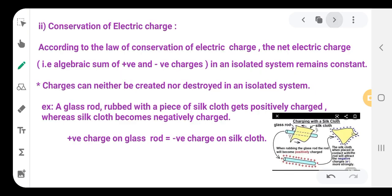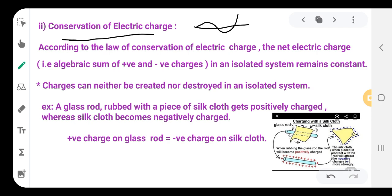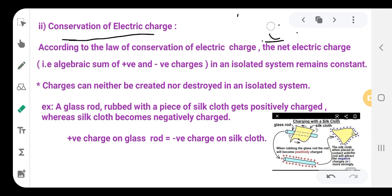Now let us go to the second property: conservation of electric charge. Conservation means that whatever work is done on the charges, the total must remain constant — the left-hand side and right-hand side should be equal before and after. That is the conservation of charge.